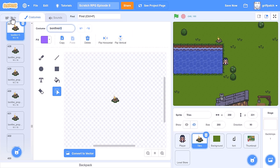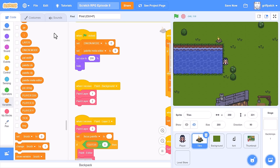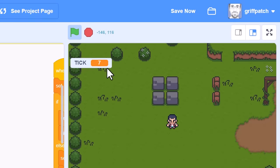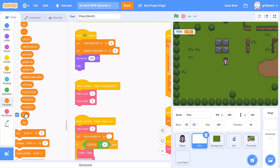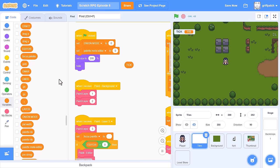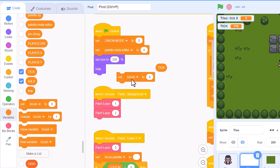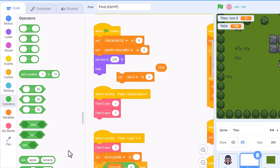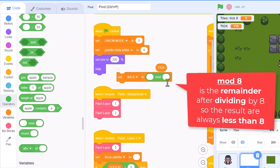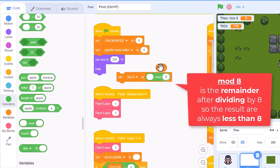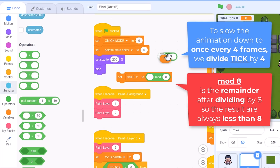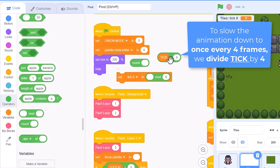Next, we'll create a clock to keep track of which frames to display when. We already have the tick variable counting up by 1 every game tick, 30 times a second. Now we want one that loops around every 8 frames. Make a new variable named tick 8 for this sprite only. Set tick 8 to the mod of 8 animation frames. And to slow the animation down, to change costumes every 4 game ticks, we divide tick by 4. Rounding the result to the nearest whole number makes things clearer, and drop that in to the left of the mod. Nice.